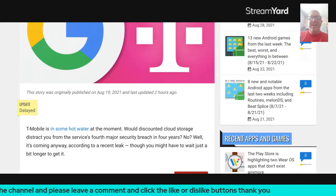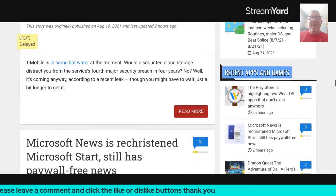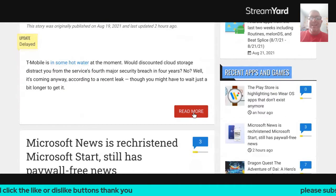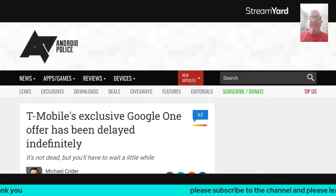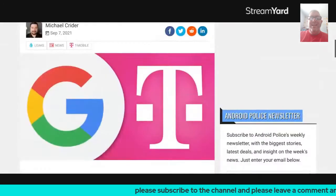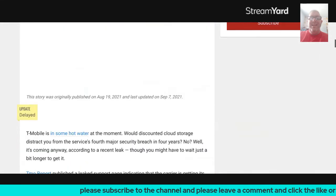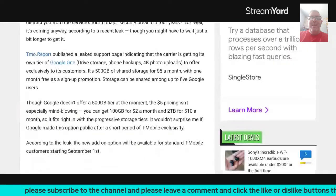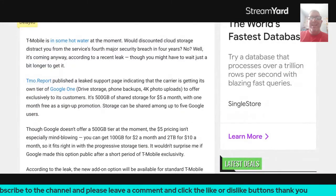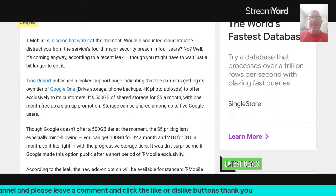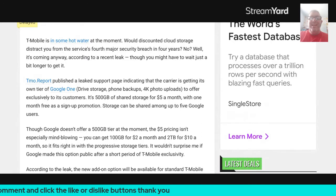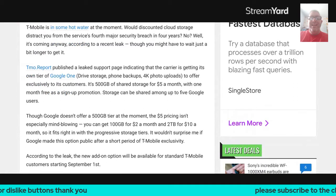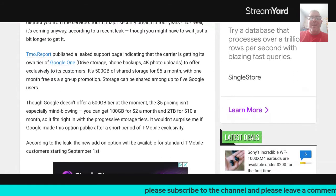T-Mobile is in some hot water at the moment. Would discount cloud storage distract you from the service's fourth major security breach in four years? No. Well, it's coming anyway, according to a recent leak, though you might have to wait just a little bit longer to get it.